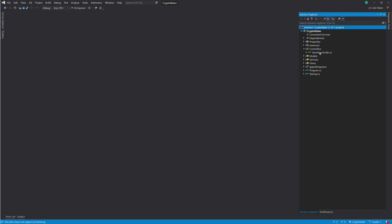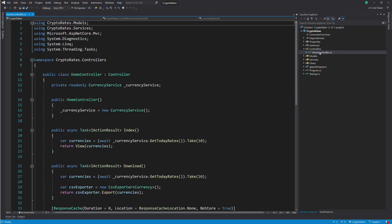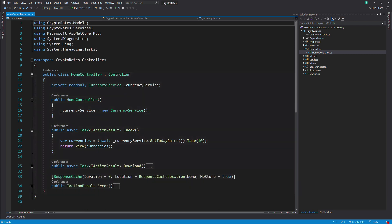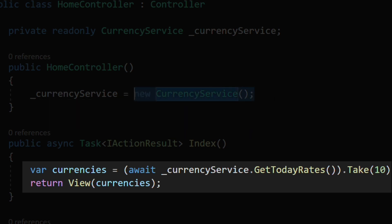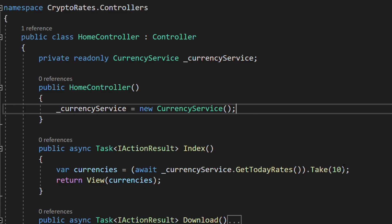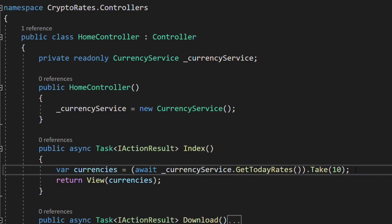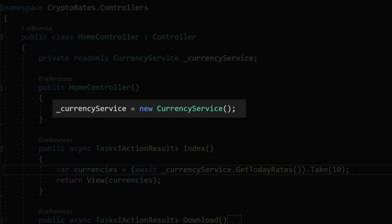The main view is served by the controller named Home. In this controller, I use a service named CurrencyService to download the cryptocurrency rate from a remote API. The result is limited to 10 records for simplicity. Creating an instance of CurrencyService with the keyword new in the controller makes the controller strongly coupled to the service.